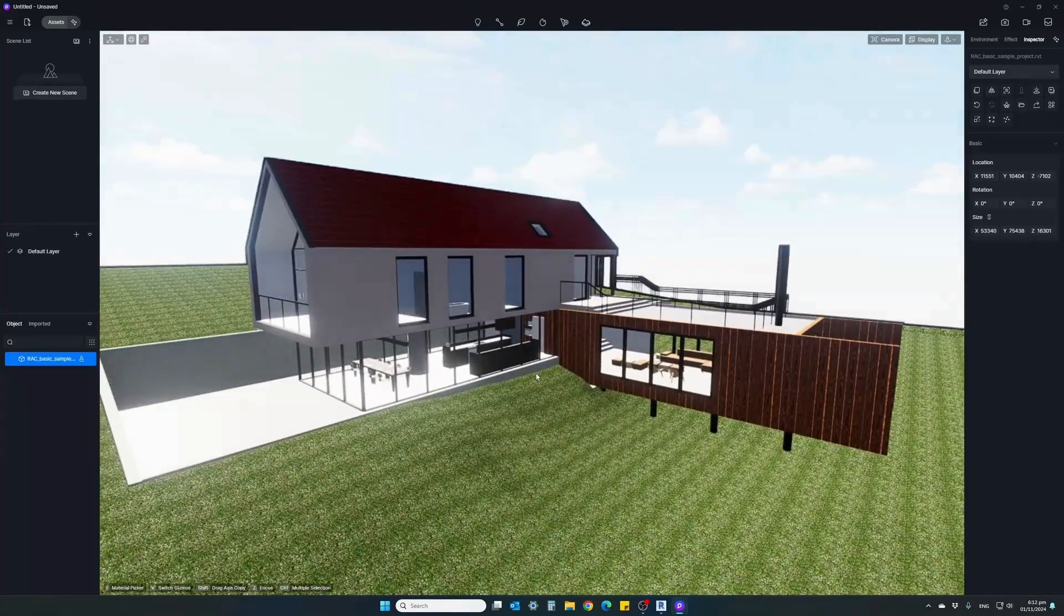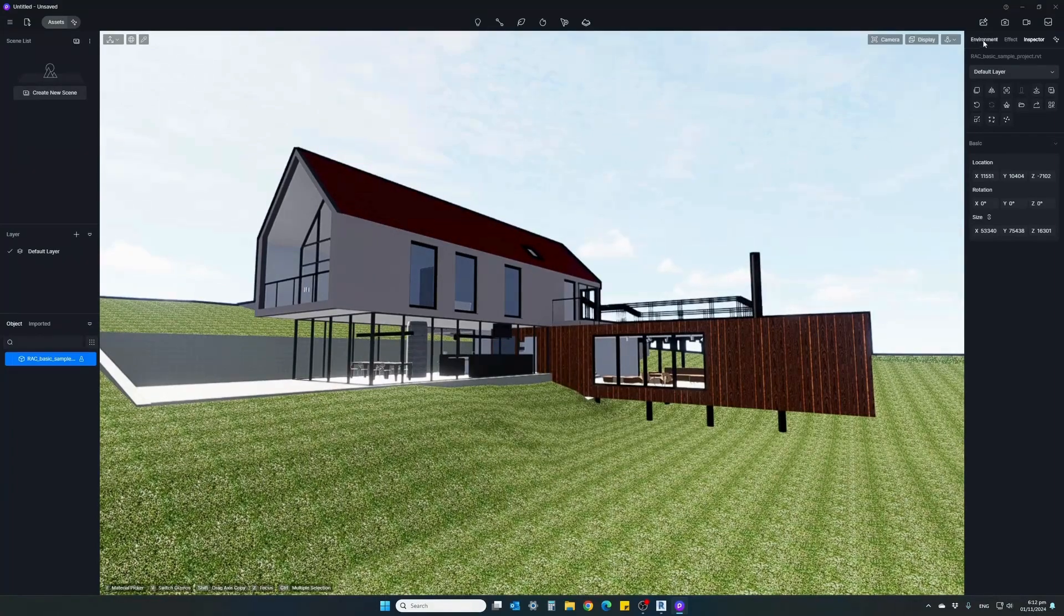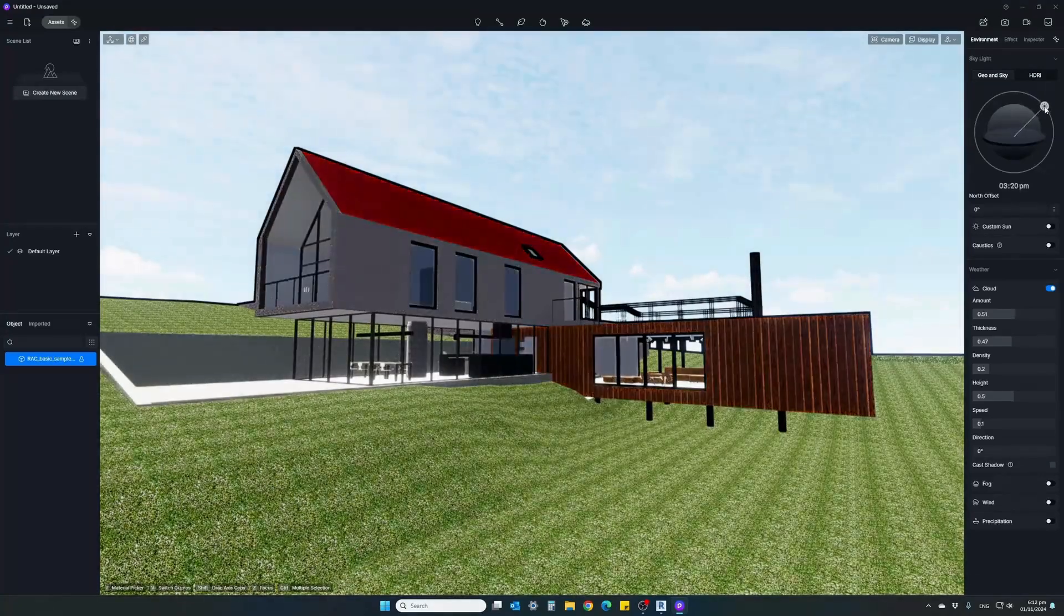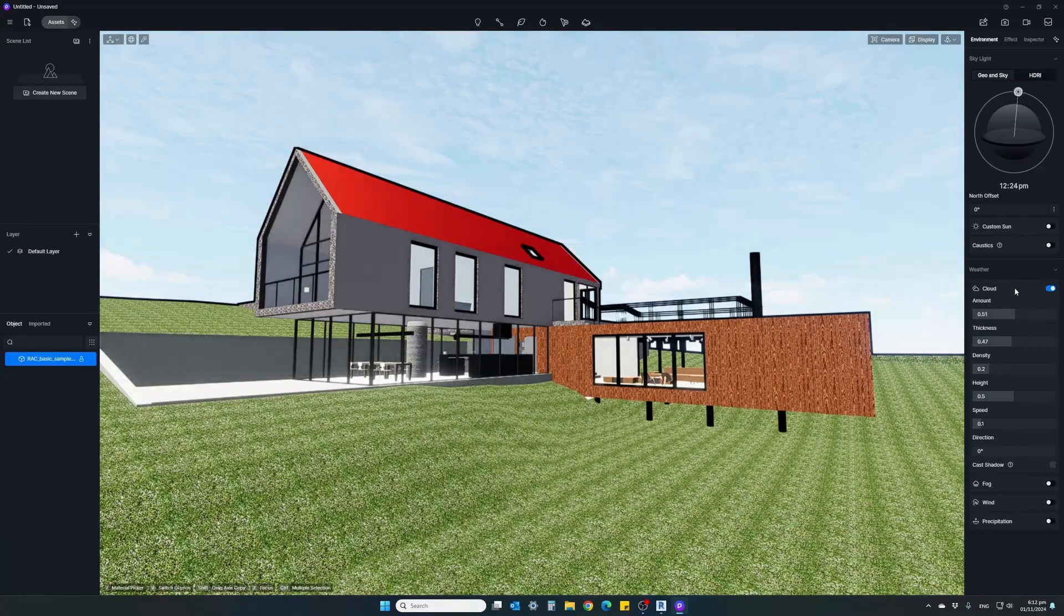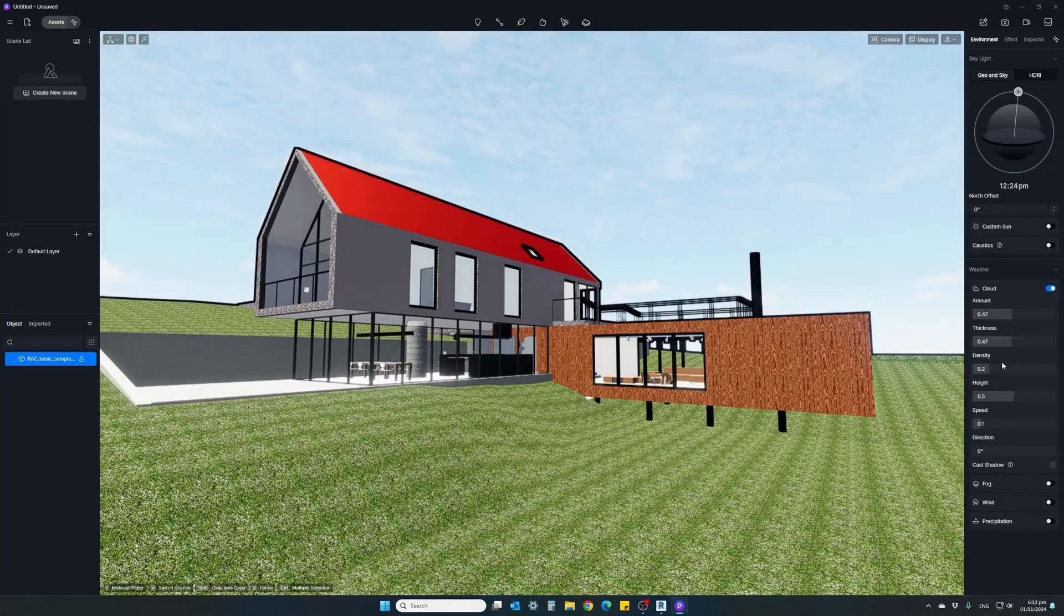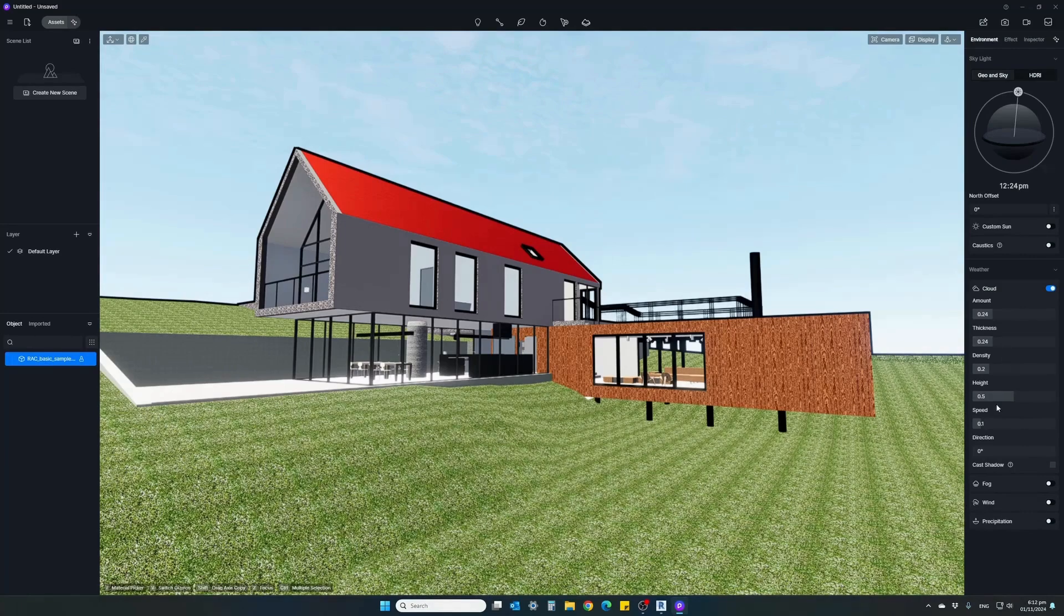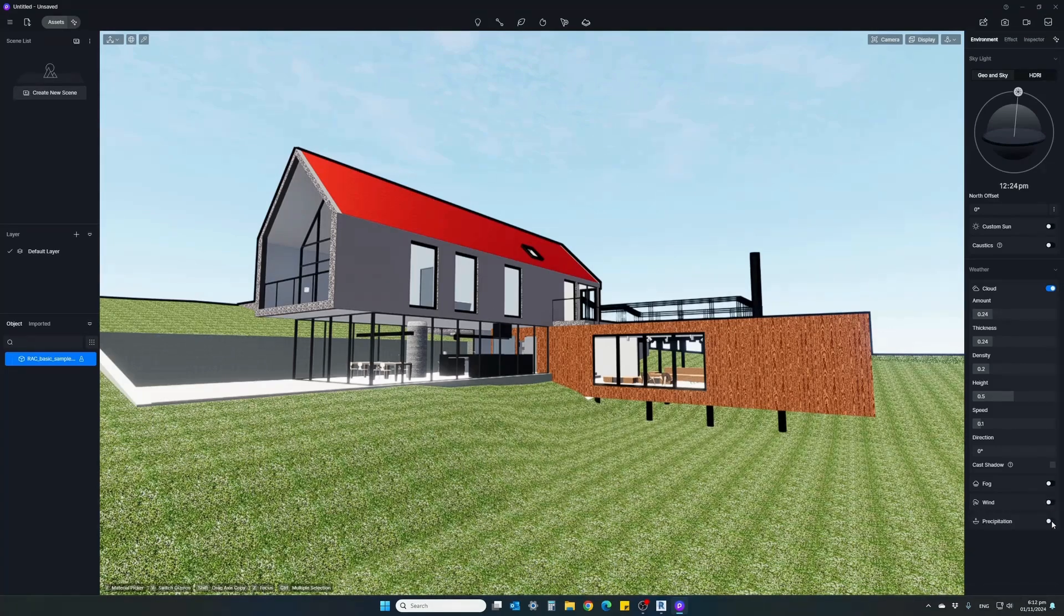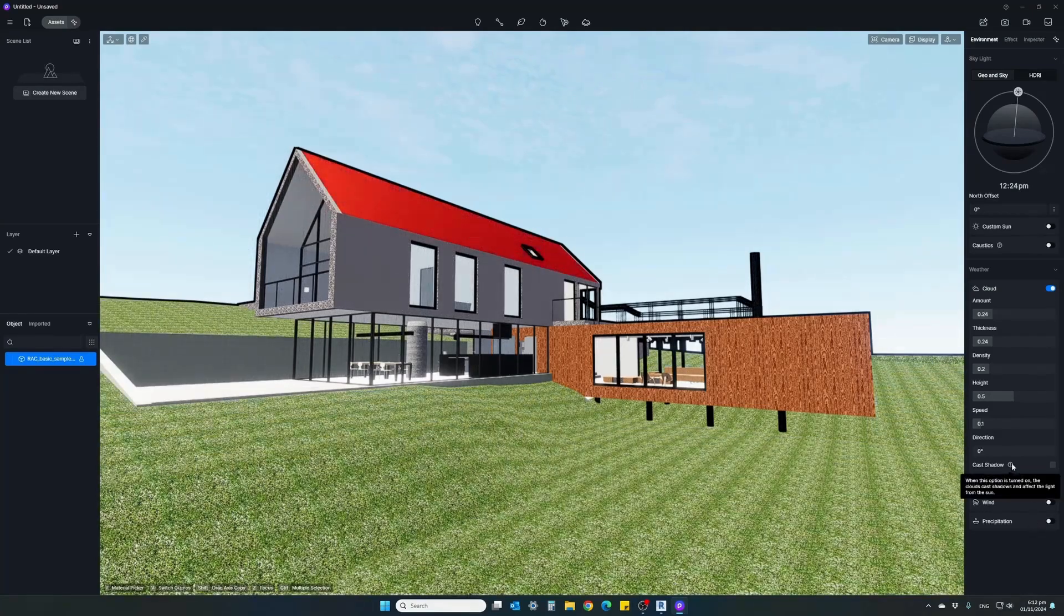A couple of other things: let's tilt our view like this. Go to the environment menu, you can change the position of the sun. Let's put it somewhere mid-day. For clouds, you can change the amount of clouds you want to have and the thickness and the density. Let's remove some of them, we don't want a lot of clouds in our render. You can also have wind showing, which will show if you have trees. And precipitation for rain, if you want to simulate rain. Let's turn it off.